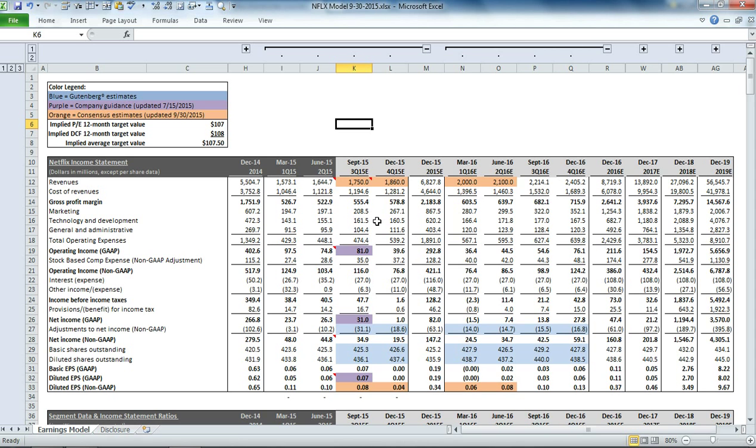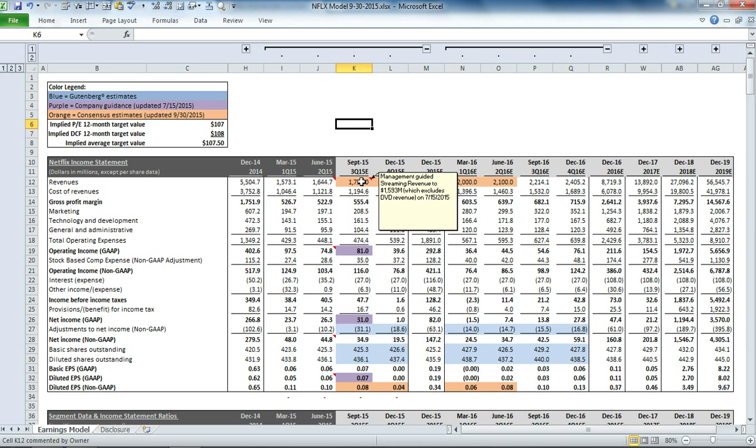You'll also notice that we have some comments embedded in certain cells, and those are to highlight management's guidance for certain earnings items.